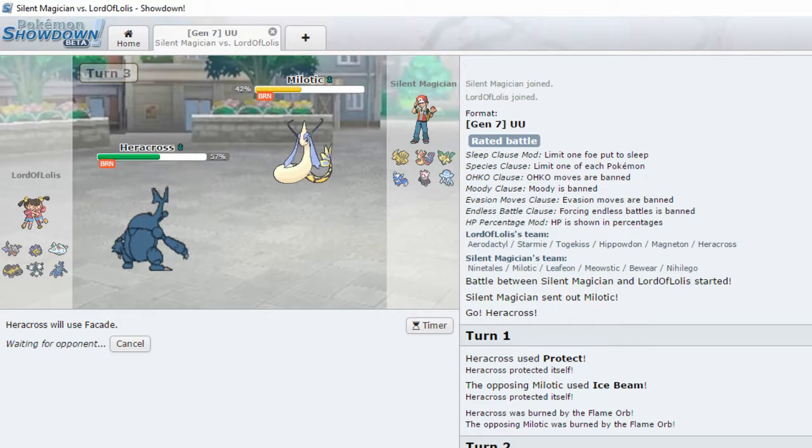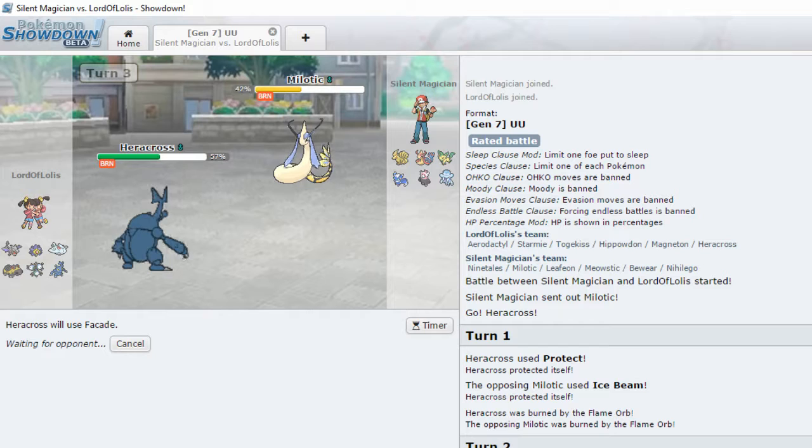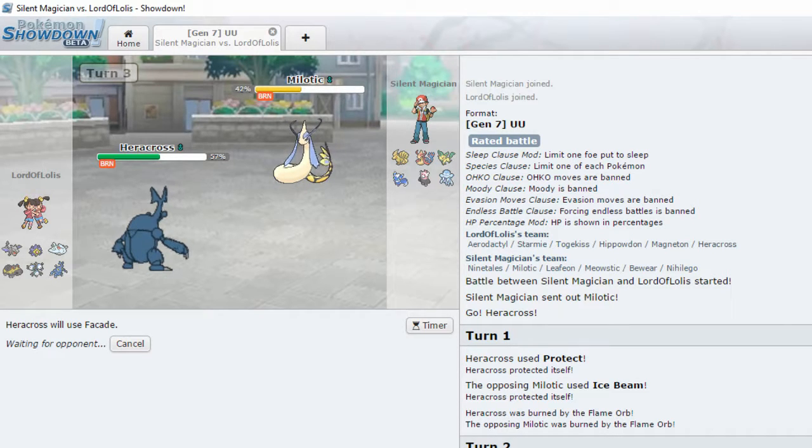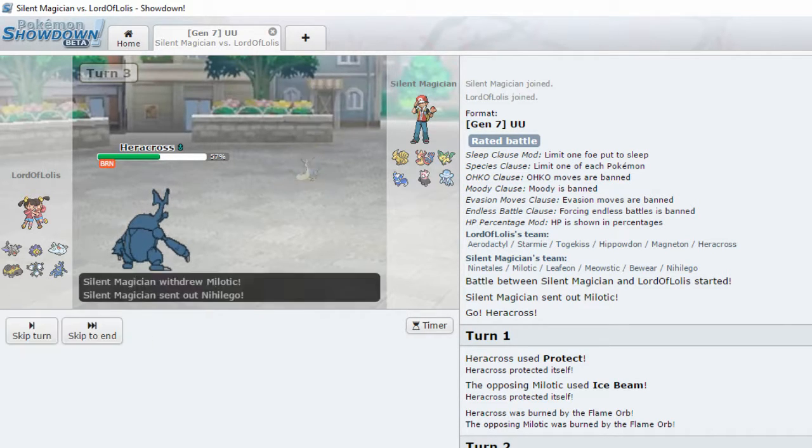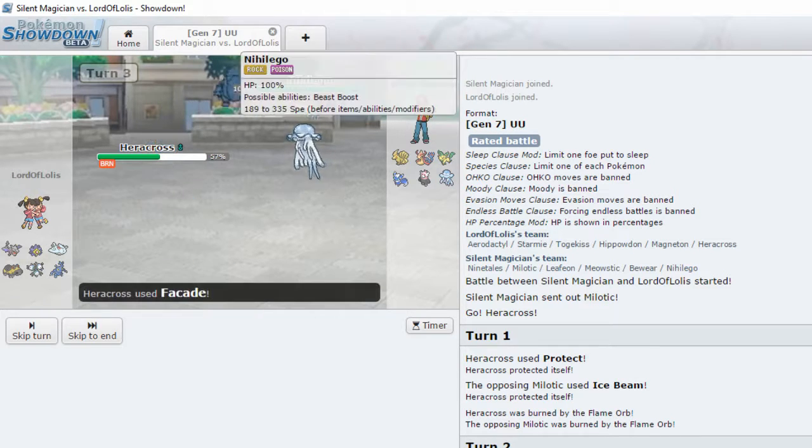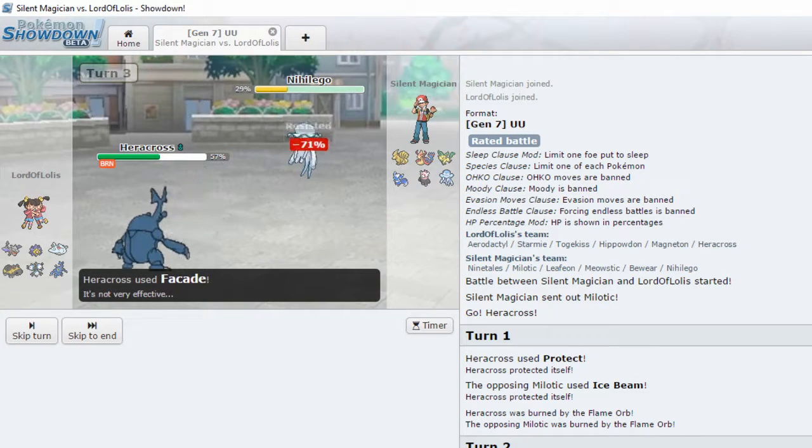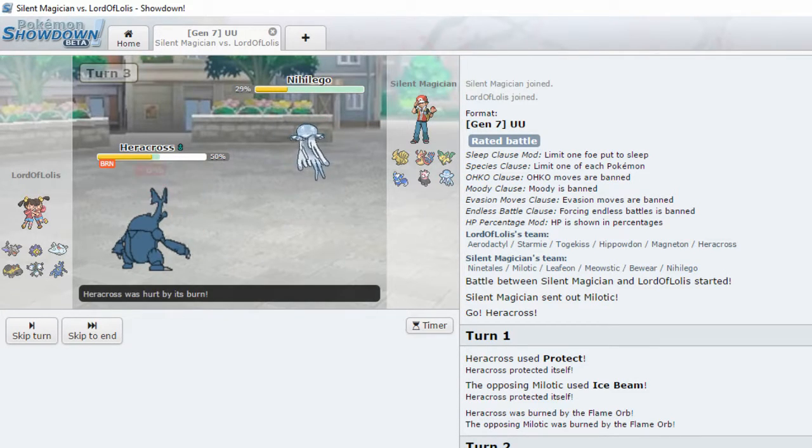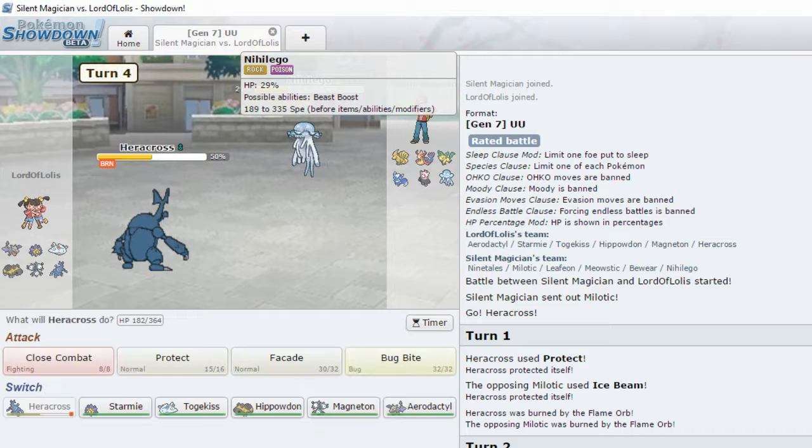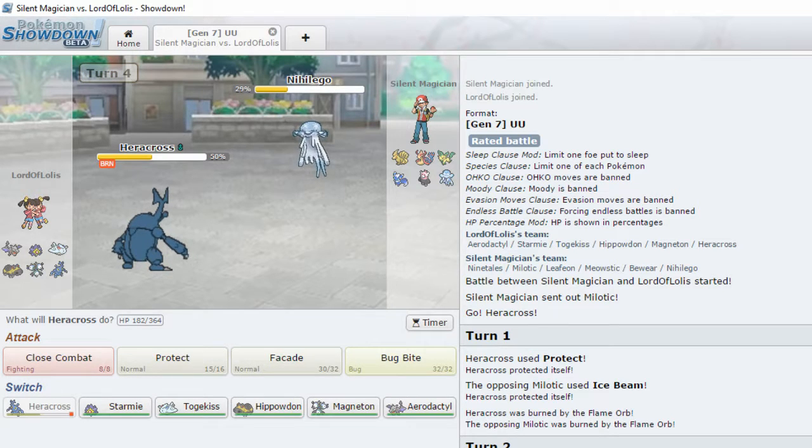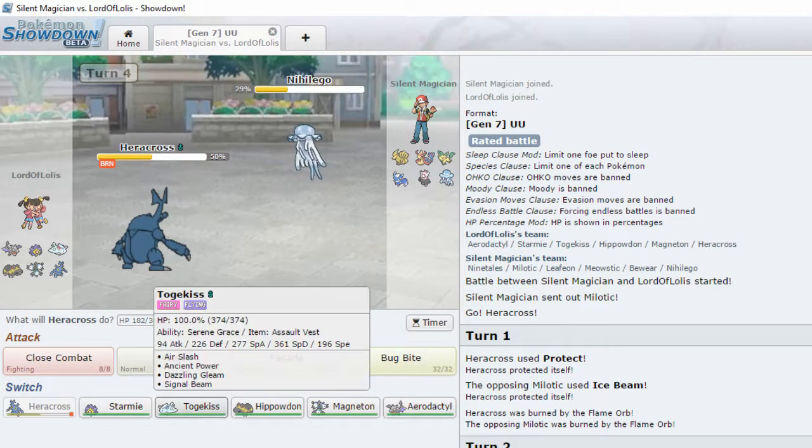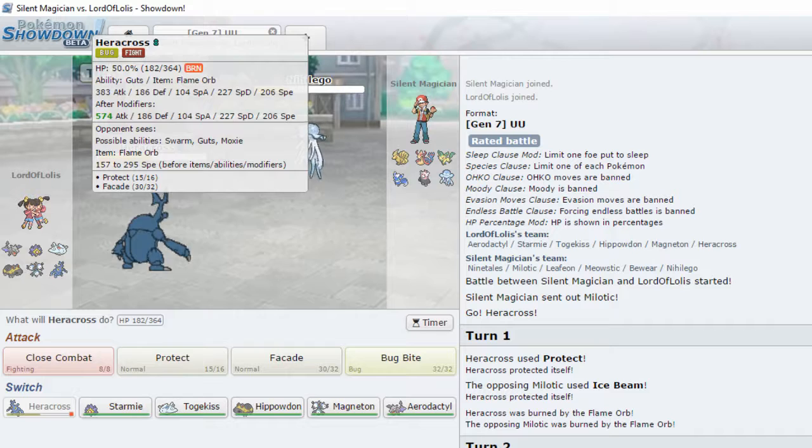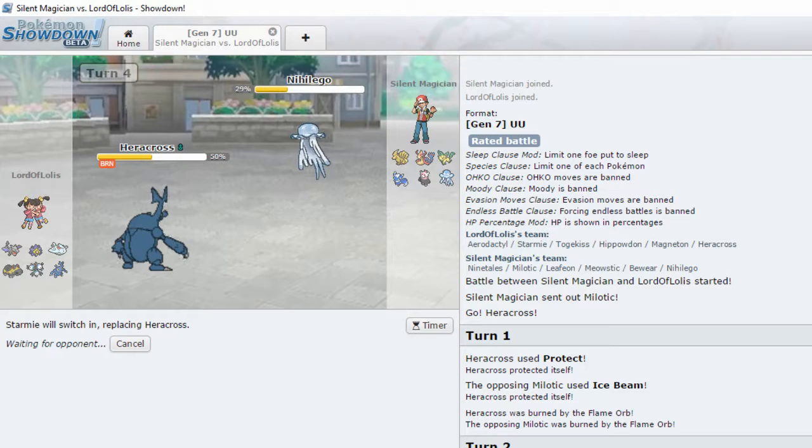But if I'm gonna outspeed, or it could be a Speed Tie. Milotic could outspeed and then just knock Heracross out. Maybe. Okay, it's resisted. It's resisted. But it's still the 71. Oh my god. This is a strong-ass Heracross.